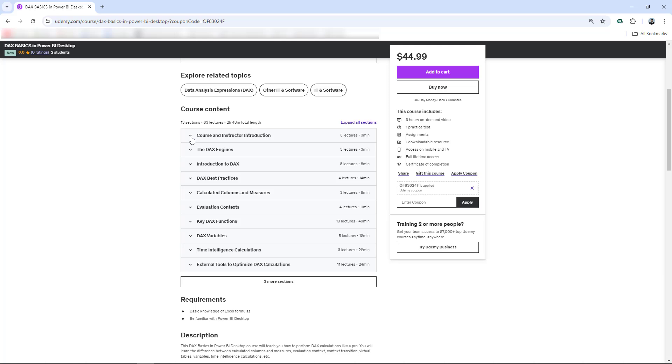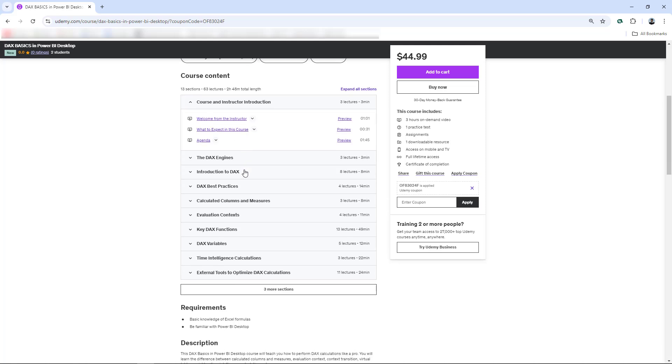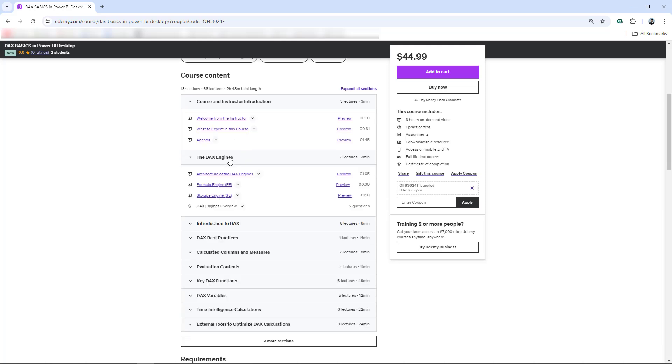These are the chapters. The first chapter is just an introduction. We have here my introduction, what to expect in the course, we also have the DAX engines, critical here to learn about the formula and the storage engine, how these work to perform DAX calculations.